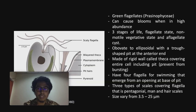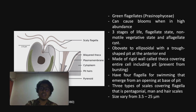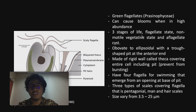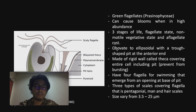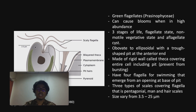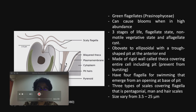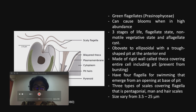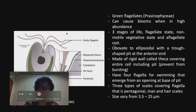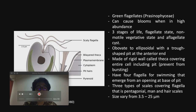For the morphology of Tetraselmis, it is a green flagellate that can cause blooms in high abundance, usually in tide pools. It has three stages of life: a flagellate state, a non-motile vegetative state, and a flagellate cyst. Its shape is obovate to ellipsoidal with a true apical pit at the anterior end. The cell wall is made of a rigid structure called the theca, covering the entire cell including the pit, which functions to prevent the cell from bursting under saline conditions. It has four flagella for swimming and three types of scales covering the flagellates depending on the species: pentagonal, spine, and hair scales. The size of Tetraselmis can vary from 3.5 to 25 microns.